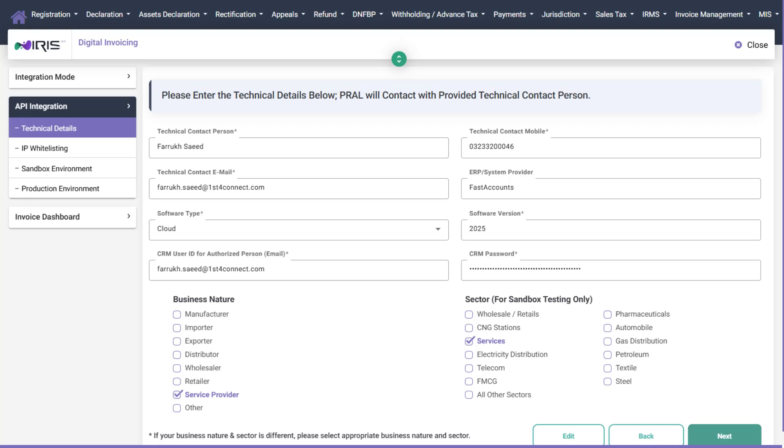Choosing incorrect or irrelevant options under Industry or Sector may cause delays and complicate the process. After filling these fields, click Next.